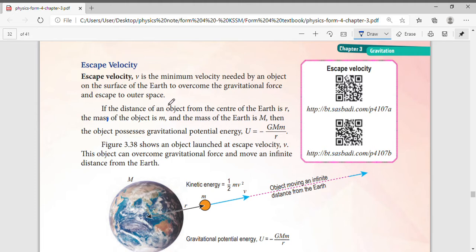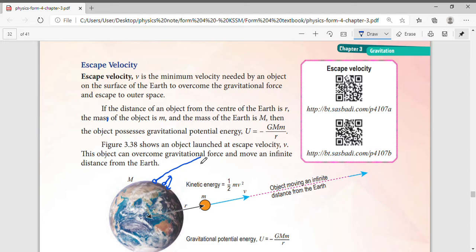Let's say we throw something from the surface of the Earth — we throw it very hard. Will it go and never come back? No, of course it goes up and then comes down. So scientists wondered: is it possible that if we throw something very, very fast — with a rocket, for example — that it will never come back to the Earth, or maybe start to orbit the Earth?